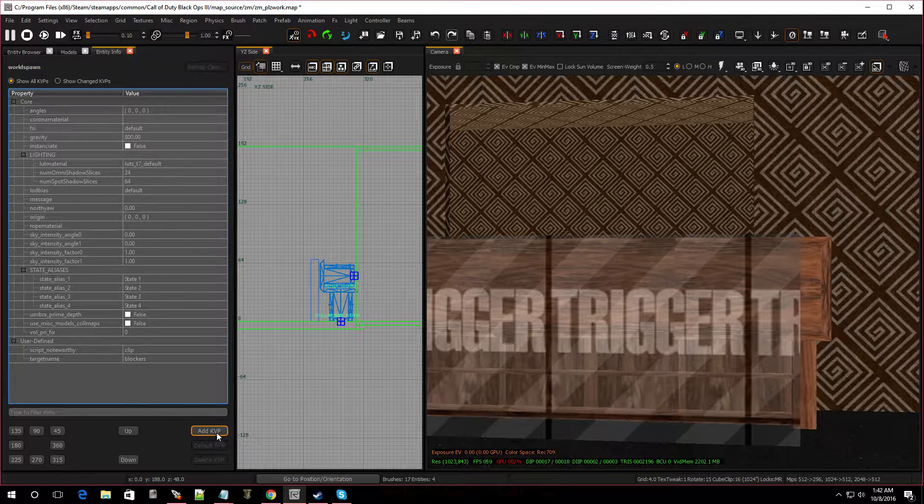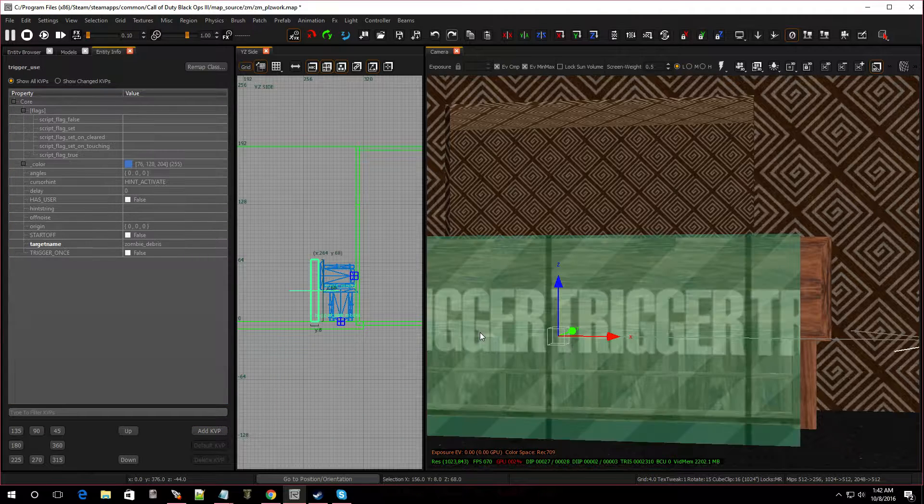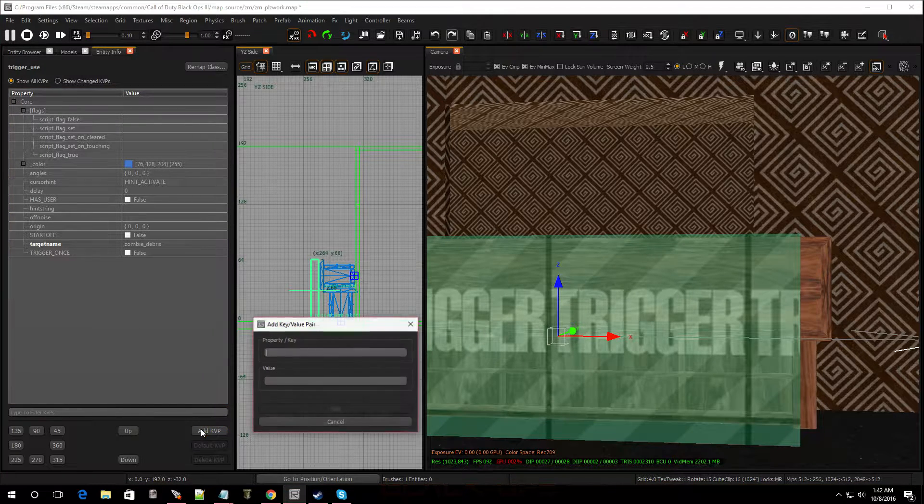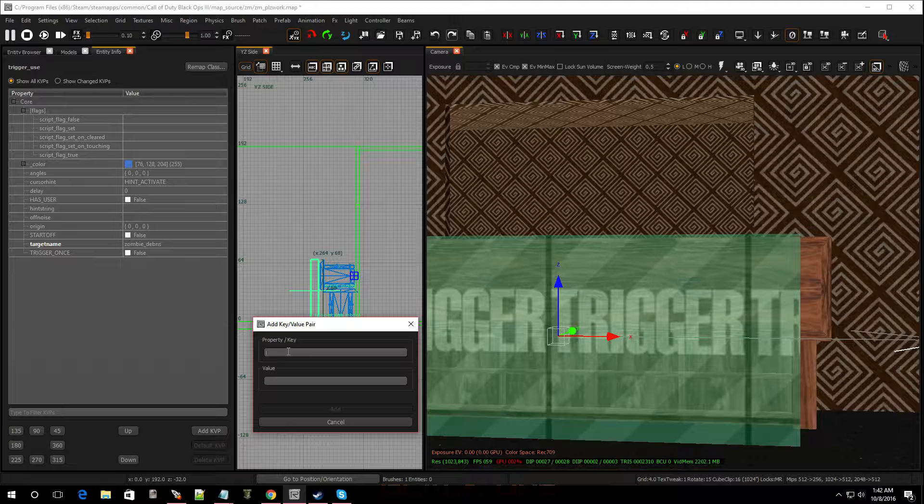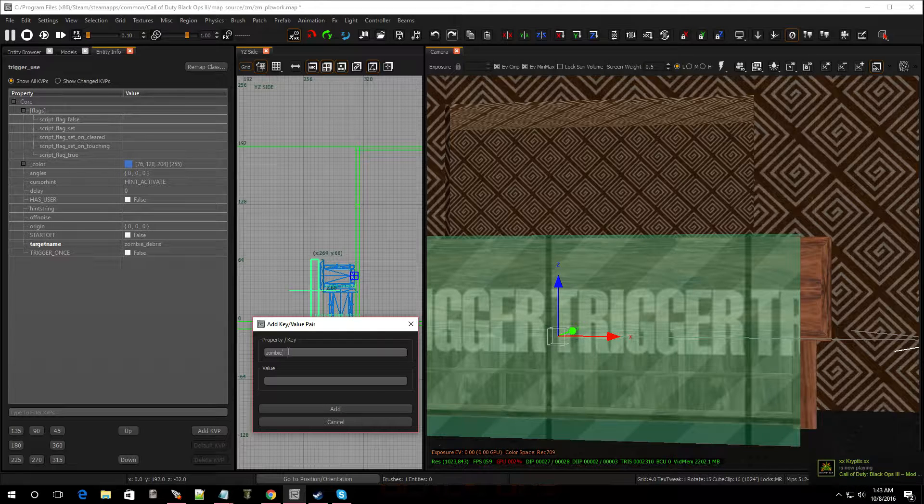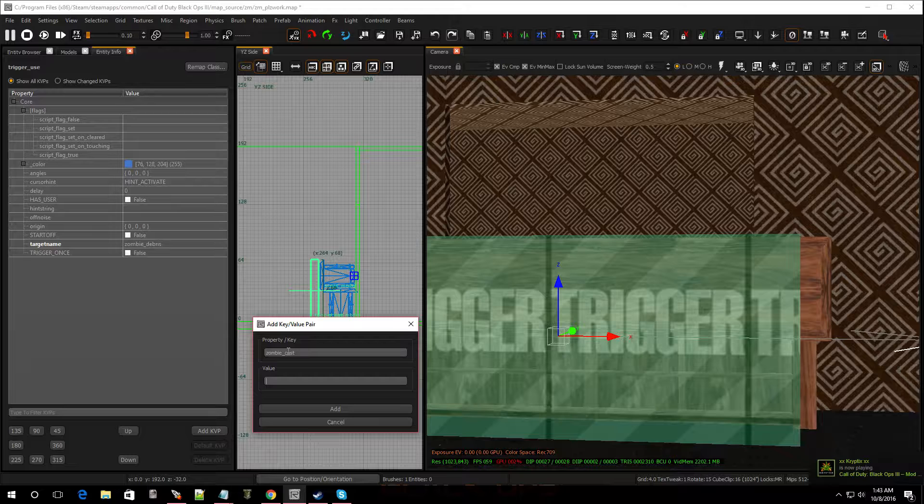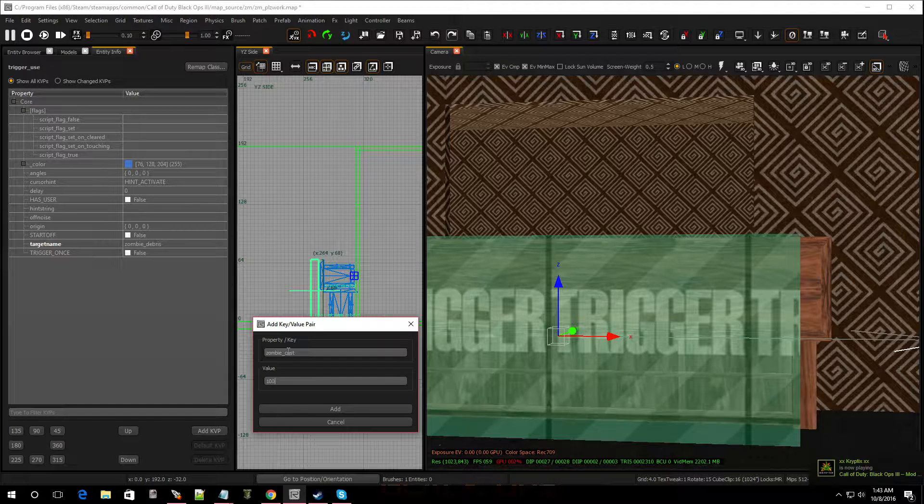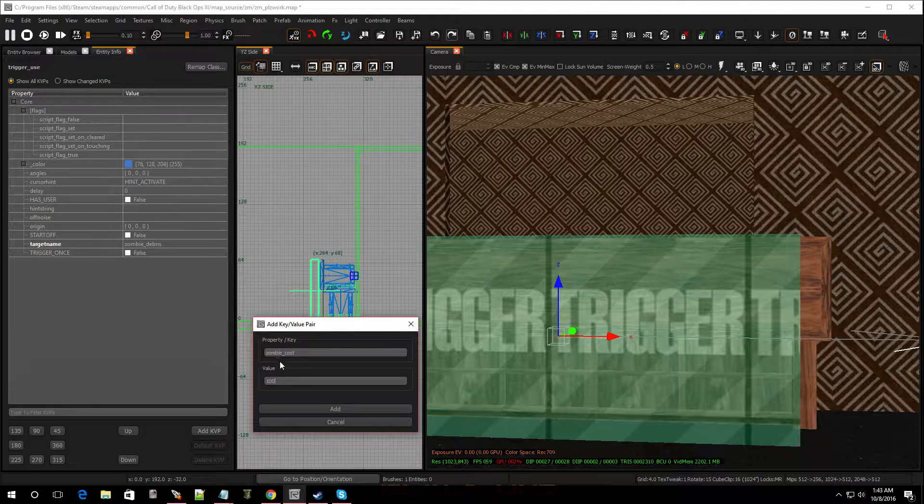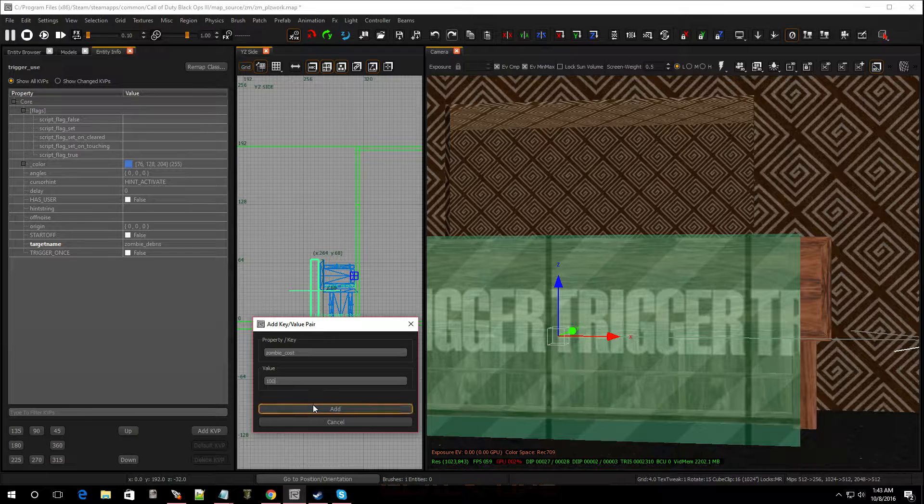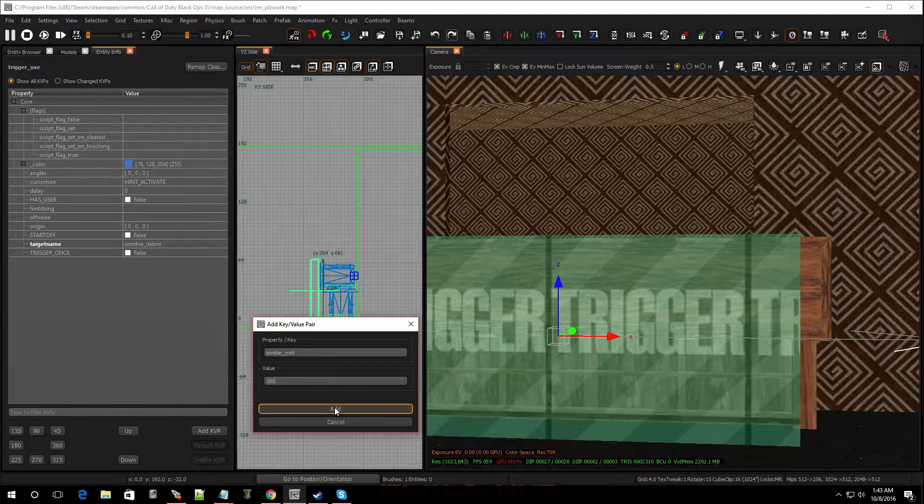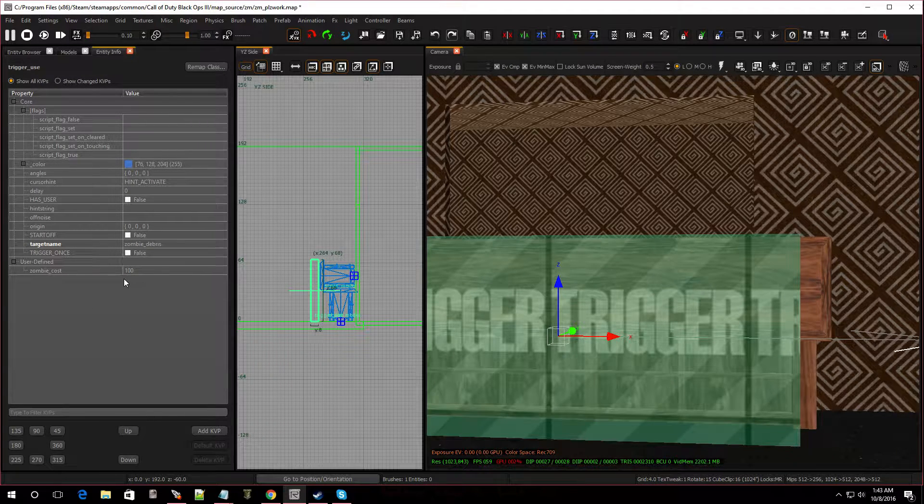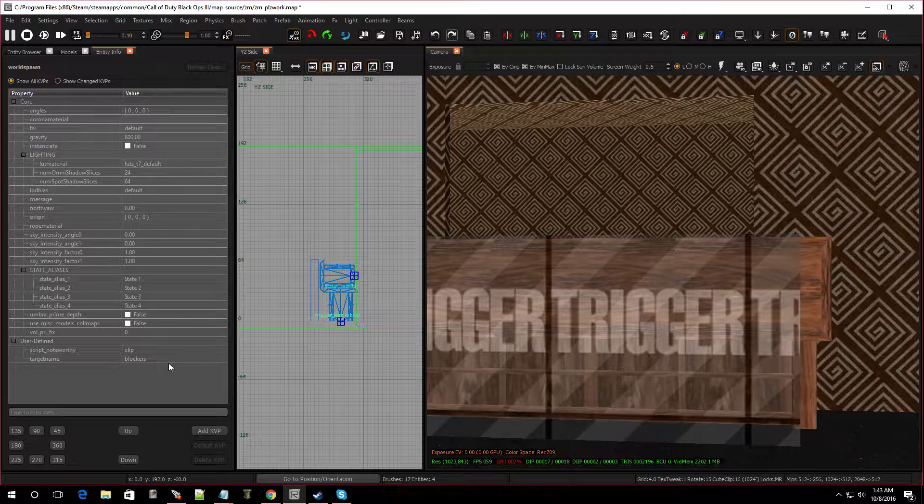Now we're going to add some more KVPs to it. This one's going to be zombie underscore cost. And we're going to price this at a hundred bucks. If you don't put this KVP in, automatically it's going to be set to a thousand. And I ain't got it like that. So we got it at a hundred and we're pretty much done with this right here.